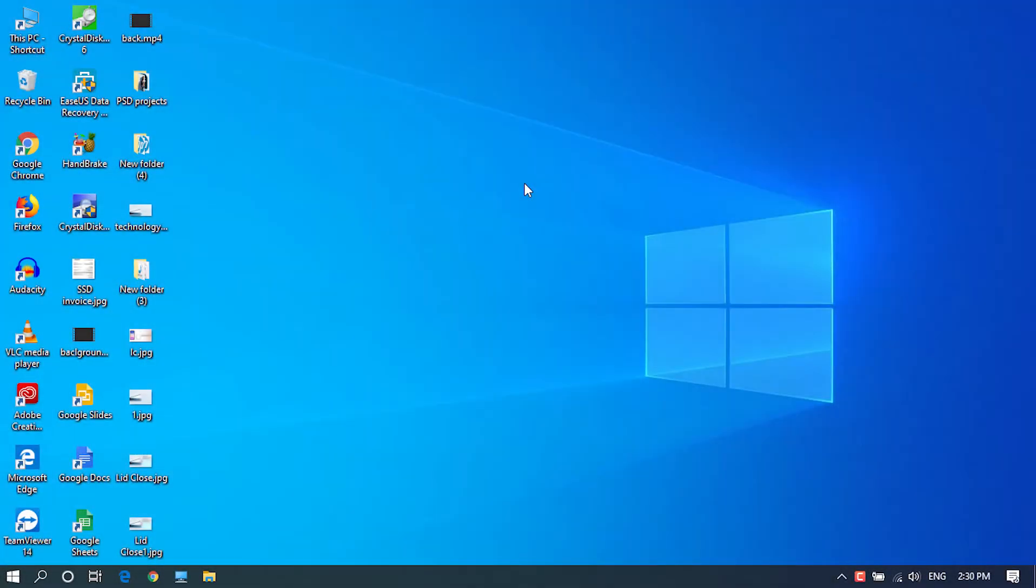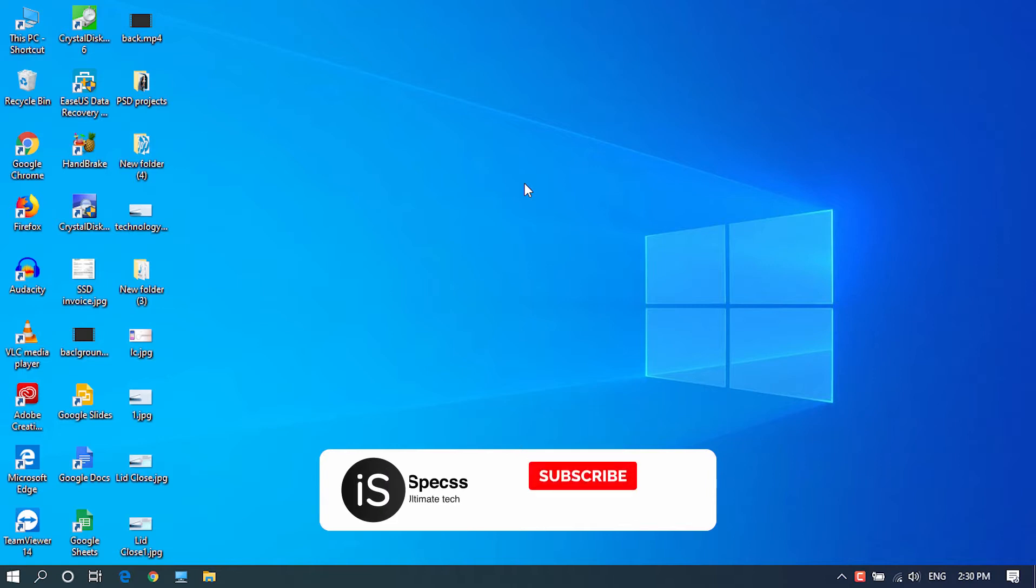Hello guys, welcome to iSpecs. In this video, I will show you how to configure or customize lid close action in Windows 10 laptop.